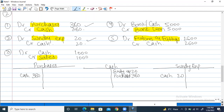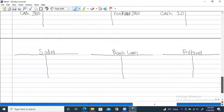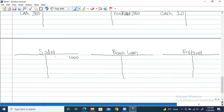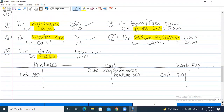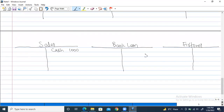Third entry: debit cash $1,000 and credit sales $1,000. Cash account is debited by $1,000 with label 'sales', and the sales account gets $1,000 on the credit side with label 'cash'. Fourth entry: debit cash $5,000 and credit bank loan $5,000, writing 'loan' in the cash account and 'cash' in the loan account.